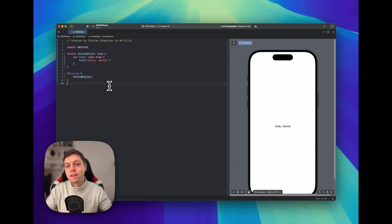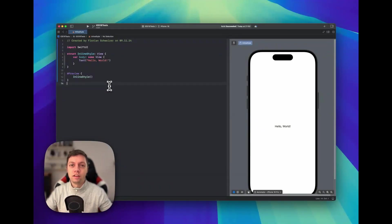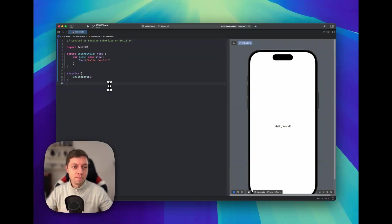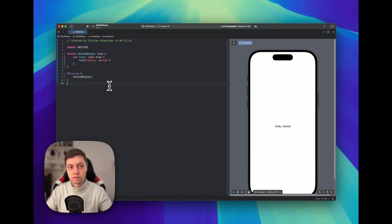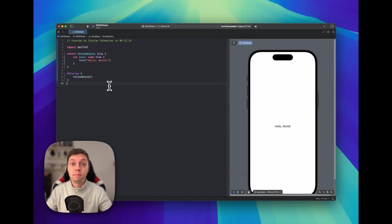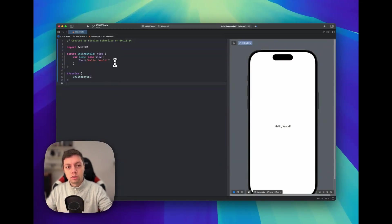SwiftUI offers many different ways of styling text in your apps, but sometimes you don't want to style your entire text view but only parts of it. So let me give you an example.